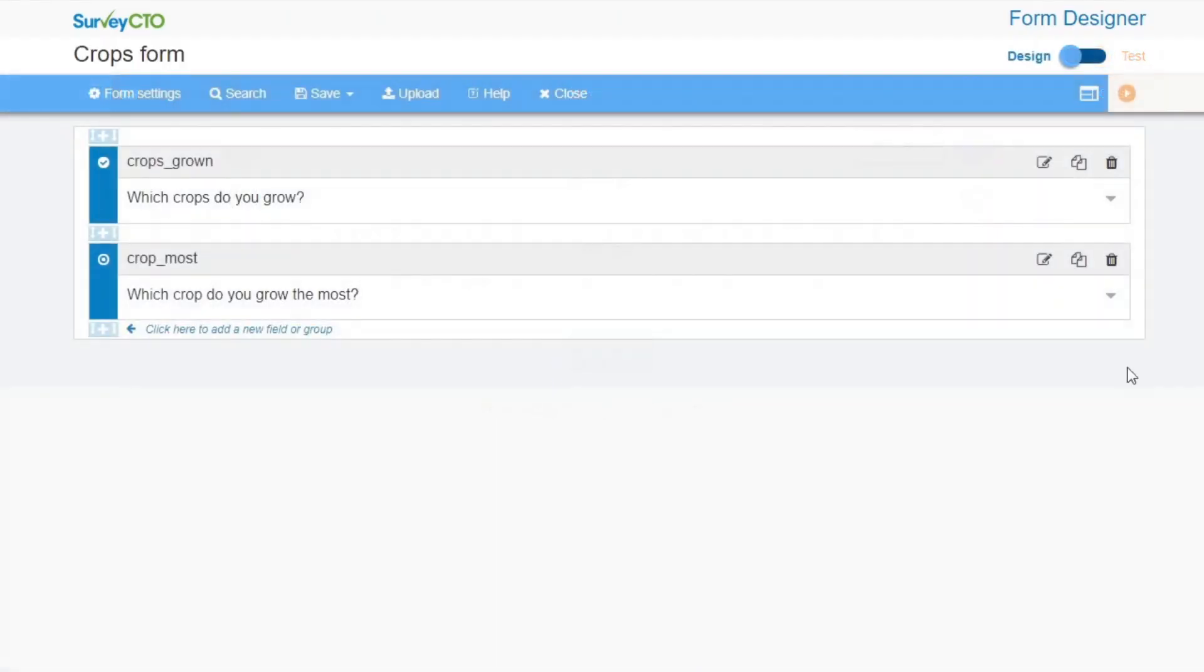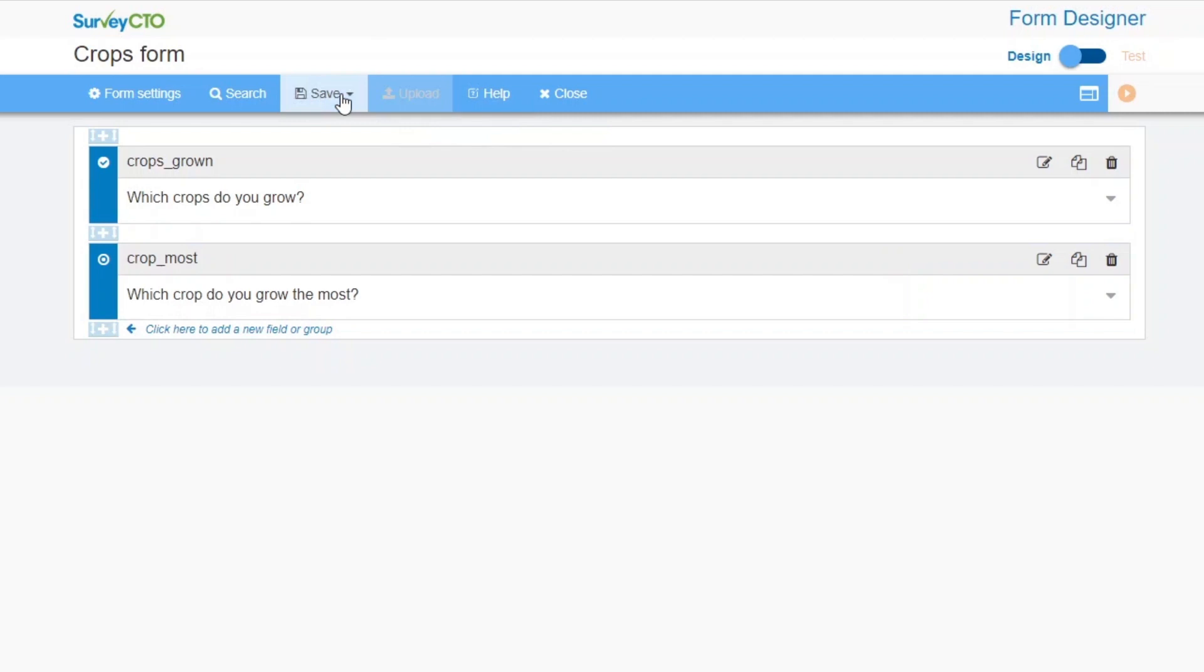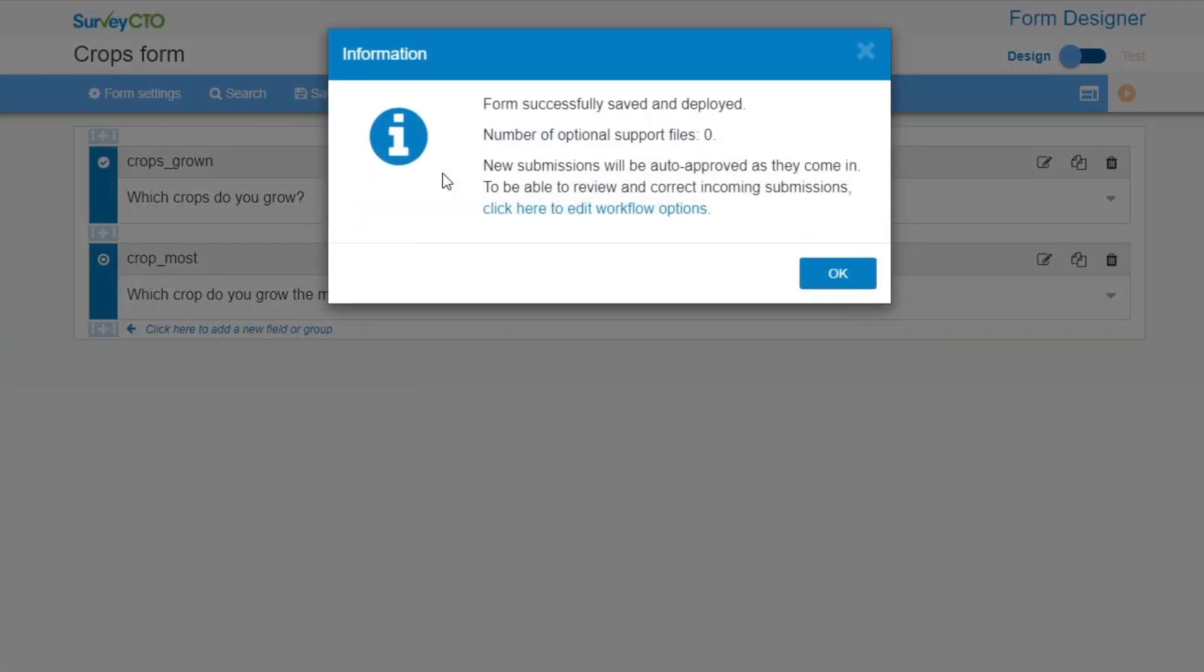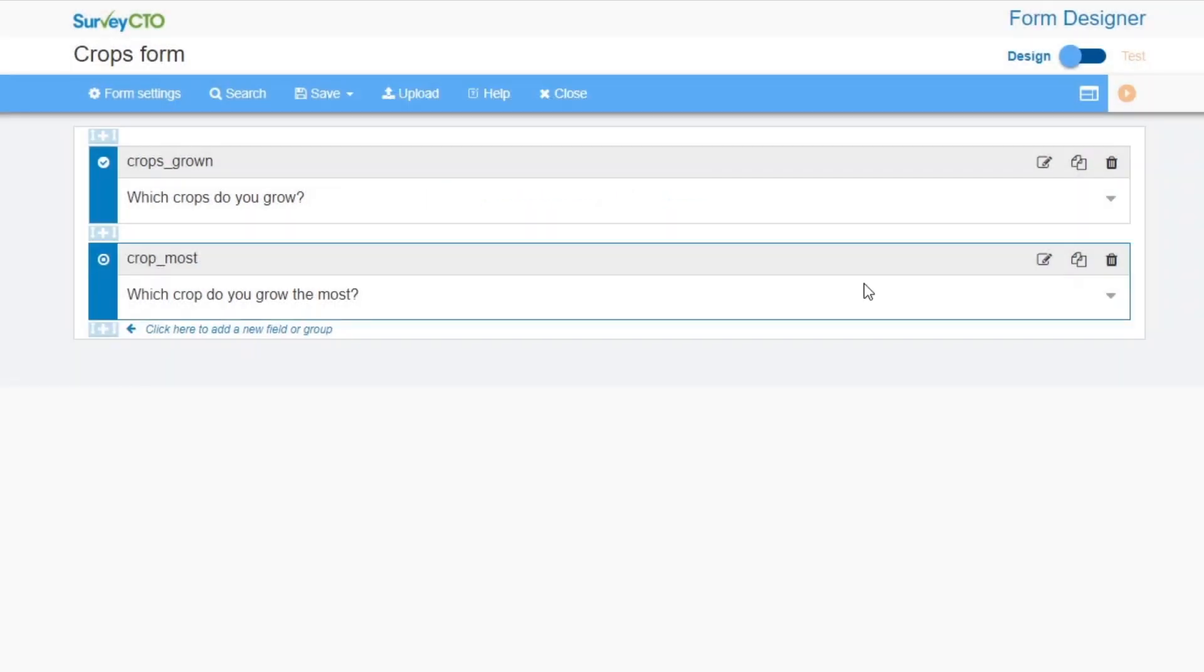You can deploy your draft form whenever you are ready. If you are working in the Online Form Designer, click Save, then Save and Deploy. When this popup appears, then the form has been successfully deployed and enumerators can fill out and submit it.